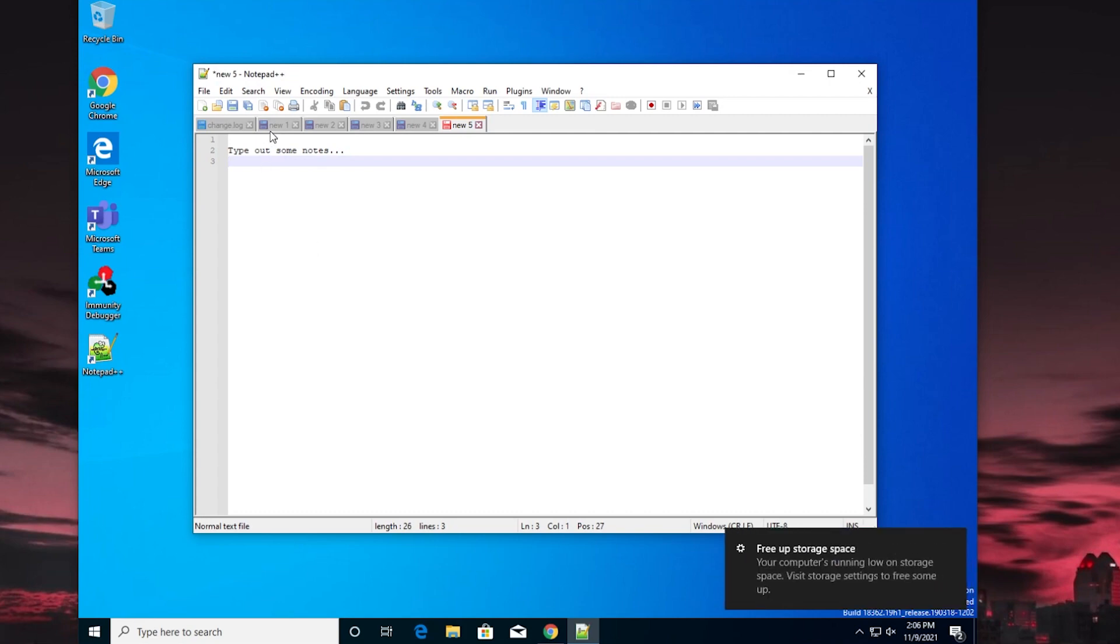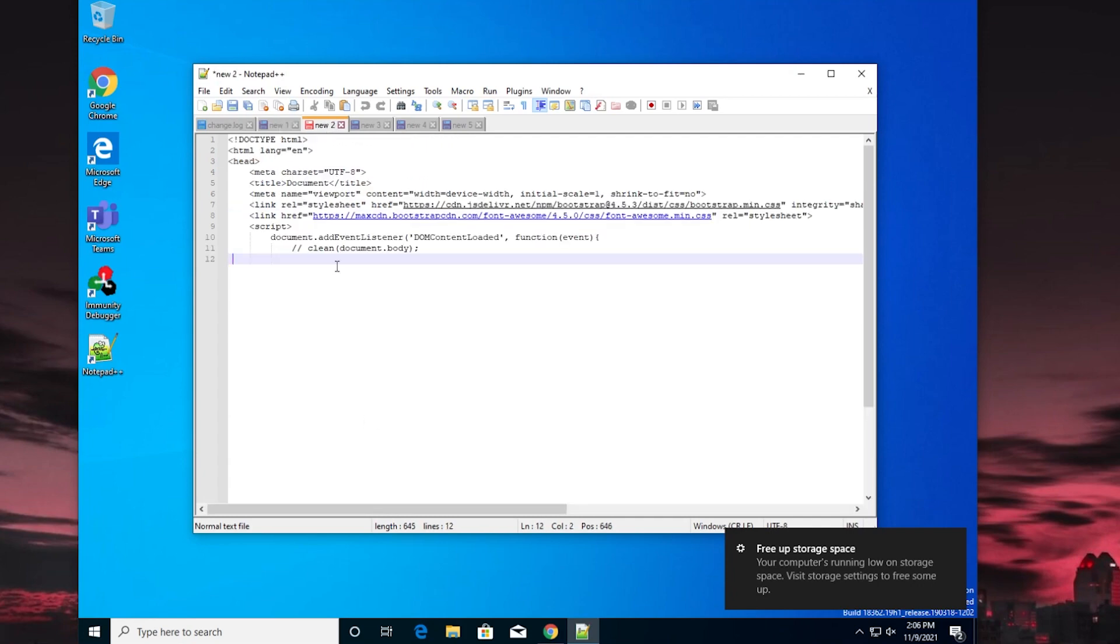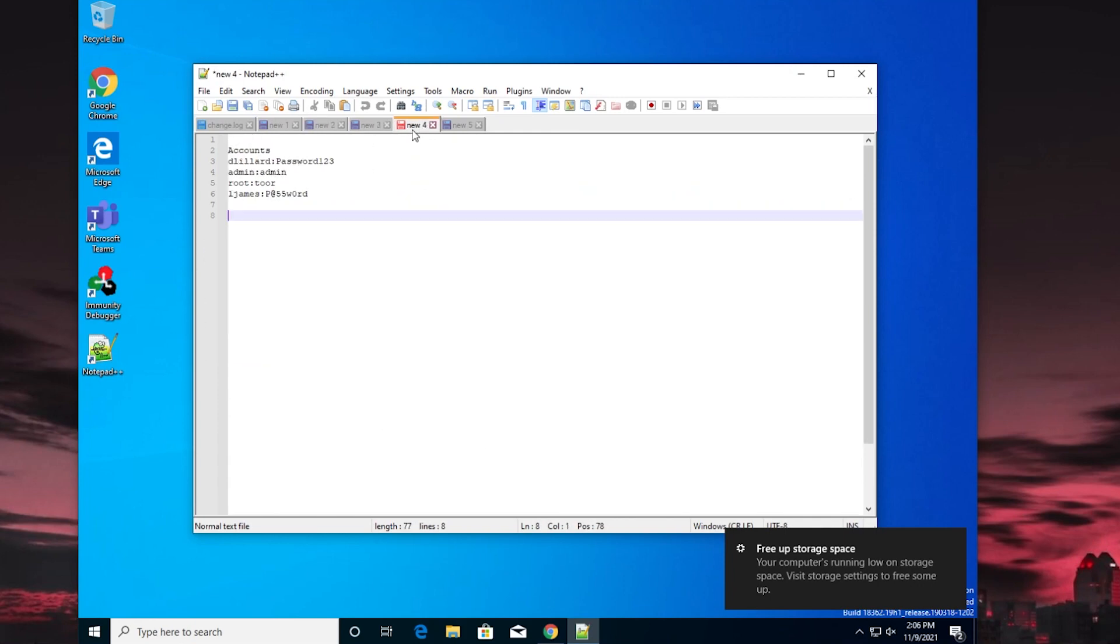What I did here is I simulated a bunch of notepad tabs—they all contain just junk information except for this one. This one actually contains some credentials, and this is common. I mean...